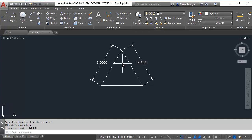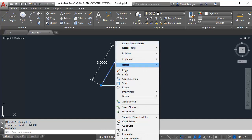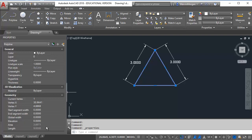To calculate my area I'm going to select the triangle, right click and go to properties. Here in my properties section I can calculate the area at 3.8971.